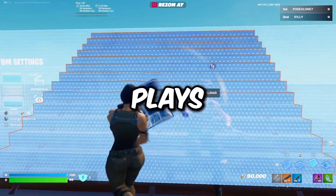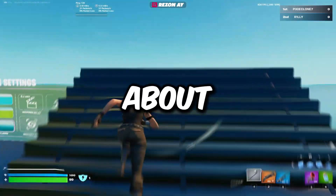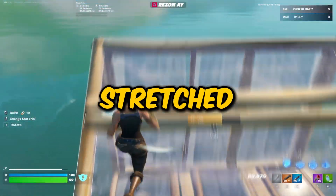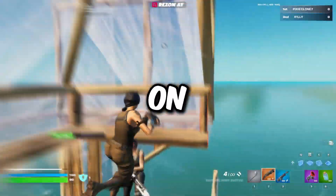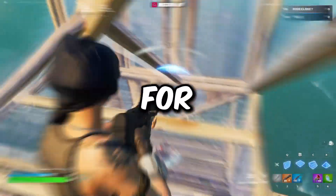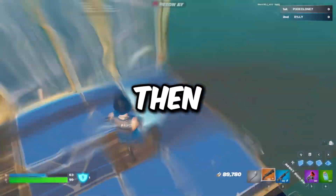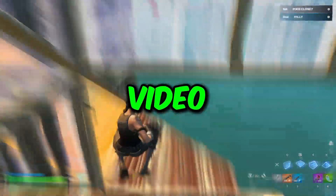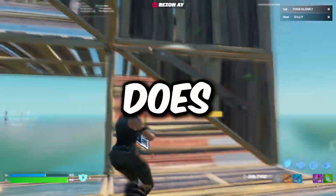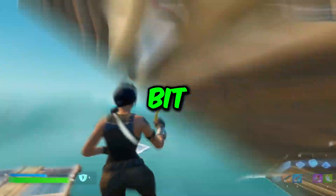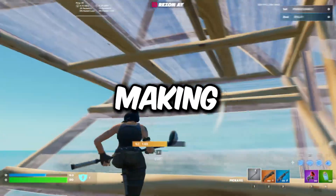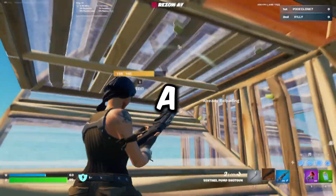Today we're going to be diving into something that everyone who plays Fortnite knows about, and that is stretched resolutions. If you've ever wondered how to set it up on Fortnite for your PC, then you're at the right video. Stretch resolution does give you an edge in your gameplay by making your screen look a little bit bigger and making the player models look a little bit bigger.